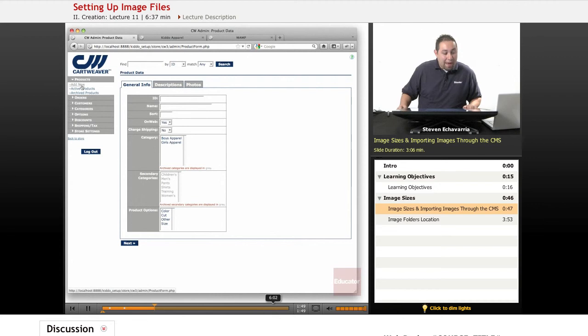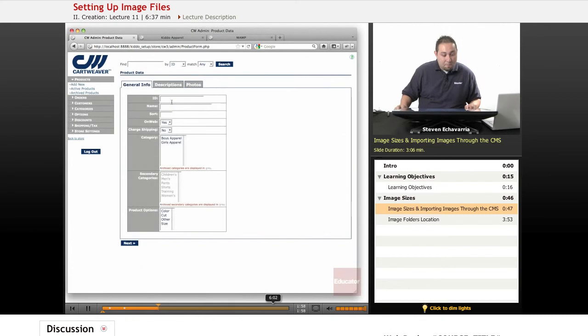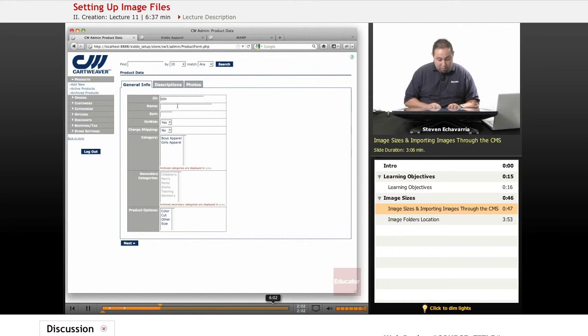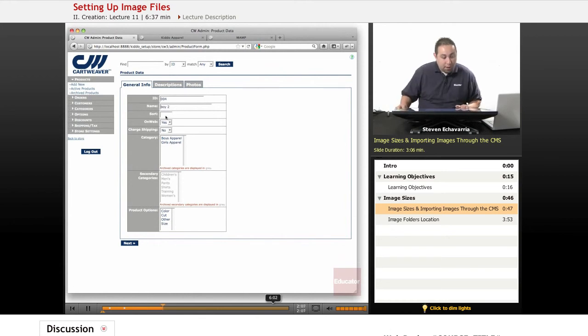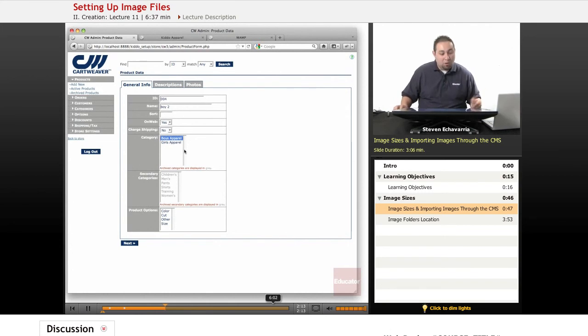Now we're going to go ahead and add the new products. We actually have our active products here. I'm going to put another one in here and give it some information. It should look pretty much familiar. Remember to select the category so that the database knows which one. We'll hit the boys apparel, and they'll sort it.